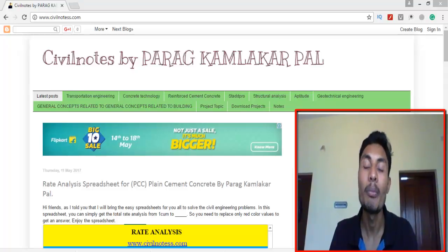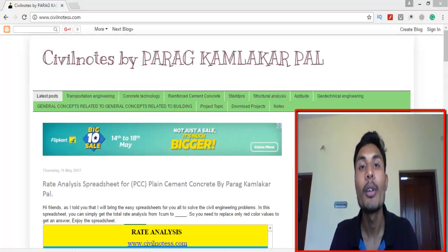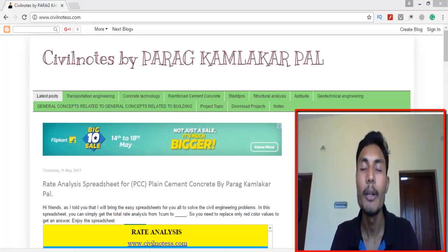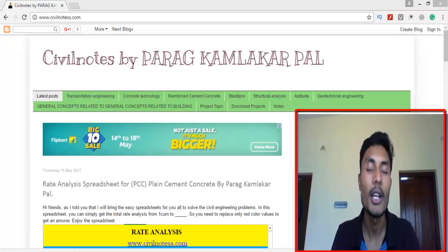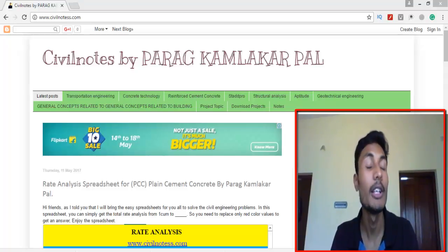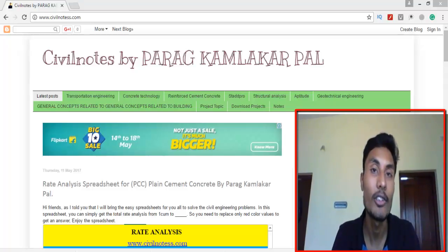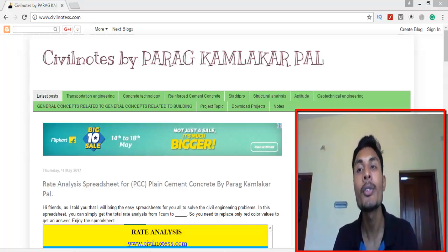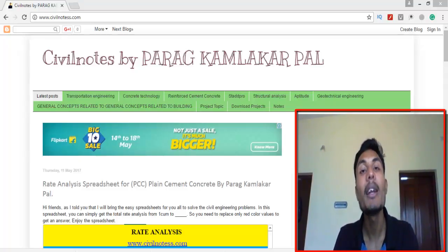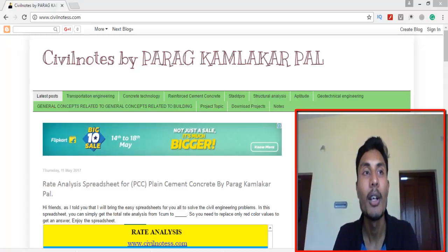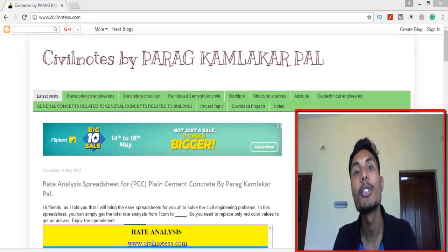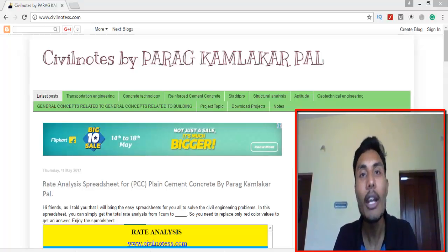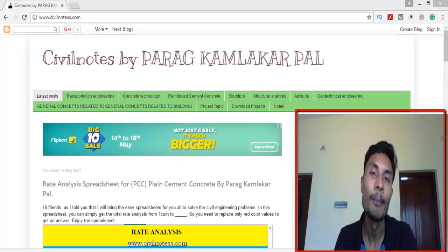There is a new update I have made on my website which is all about spreadsheet calculations. I got some comments on my YouTube channel requesting Excel calculations — PCC rate analysis calculations, rate analysis calculations, and BBS bar bending schedule calculations. So on my website I made different types of Excel format and spreadsheet formats.